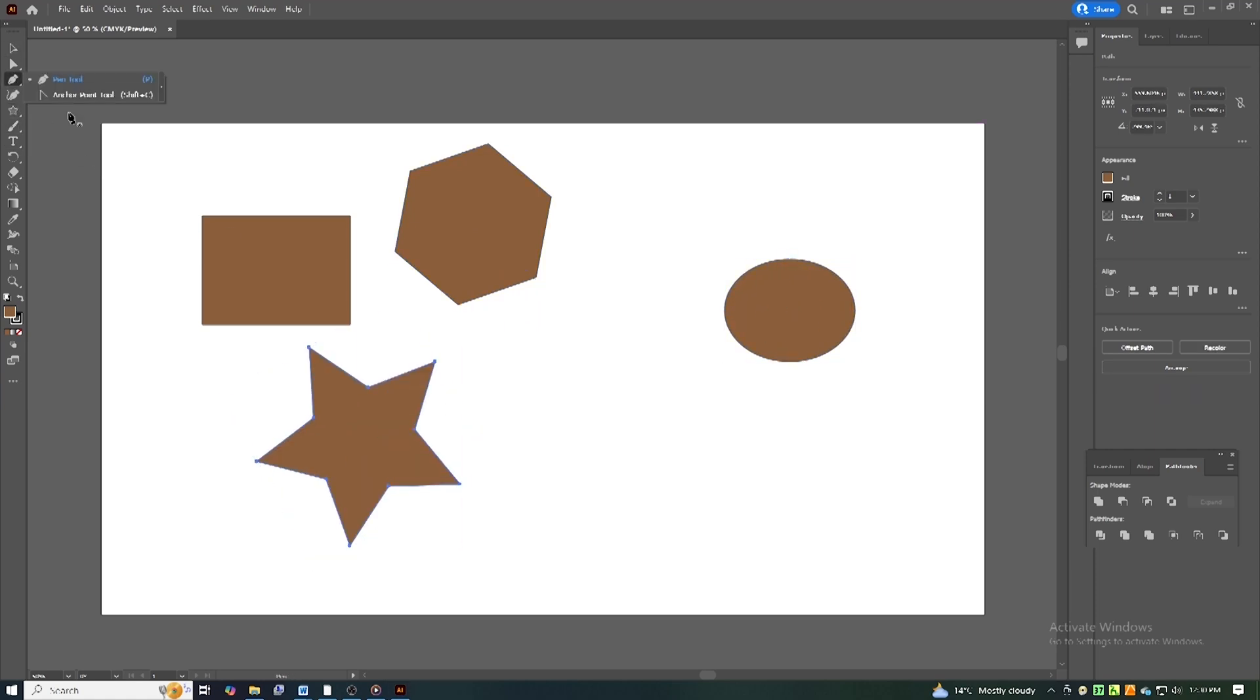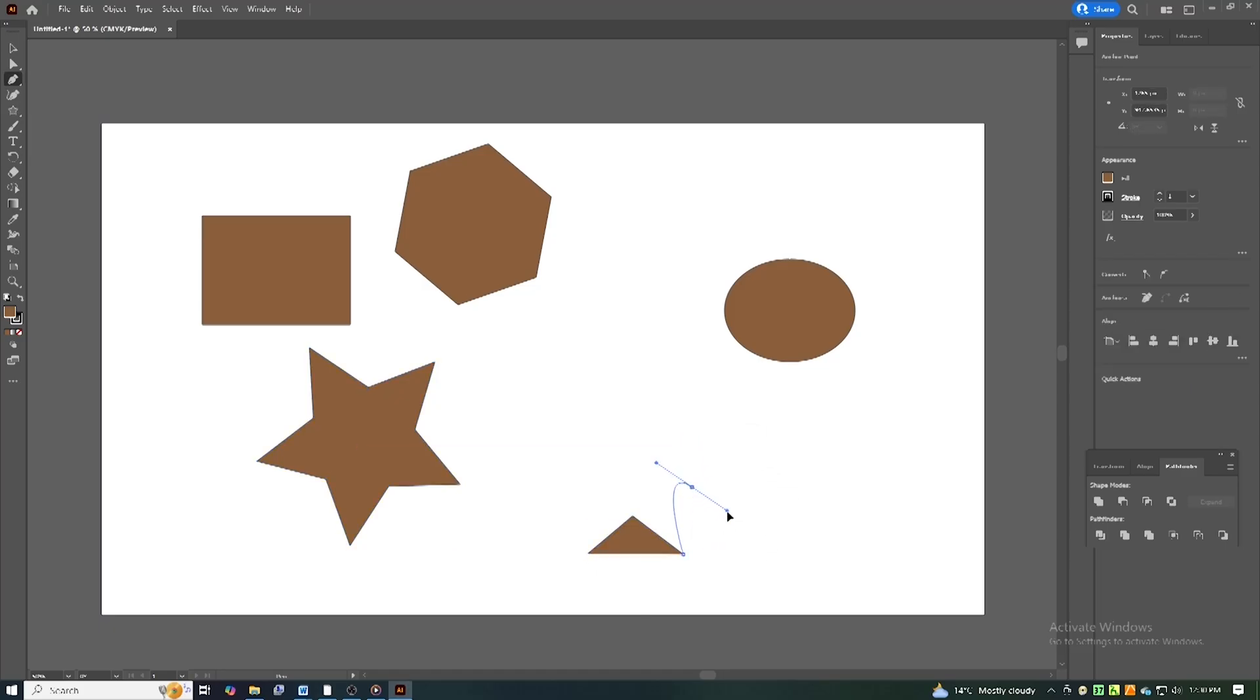Try the pen tool (P). Mastering this tool allows you to create precise curves and complex vector shapes.